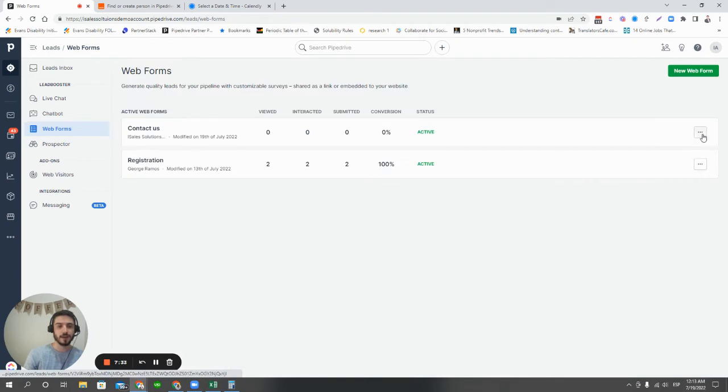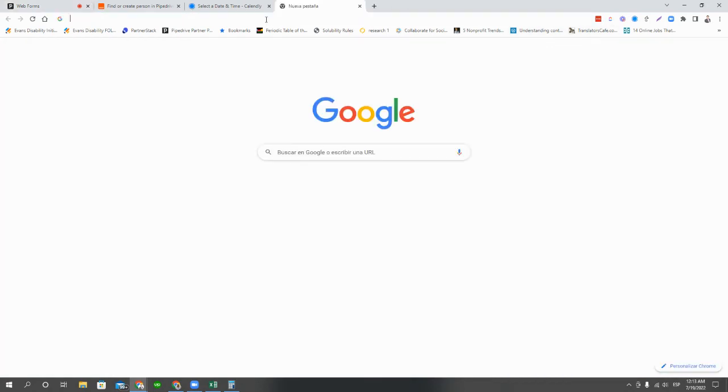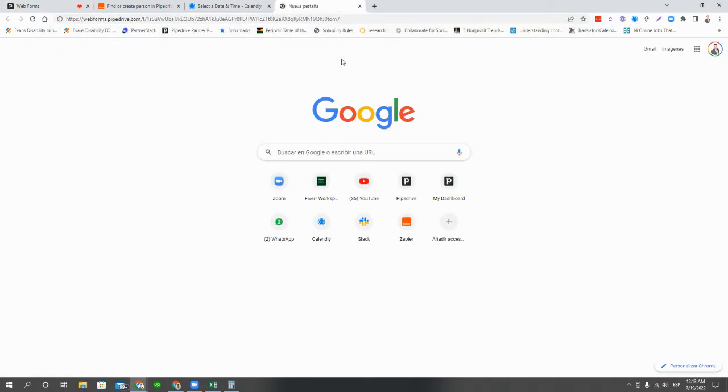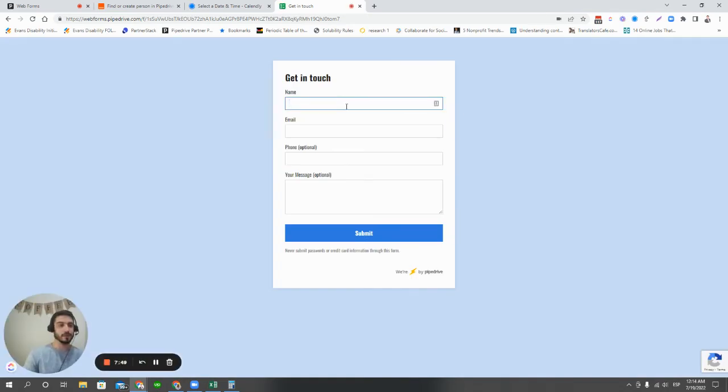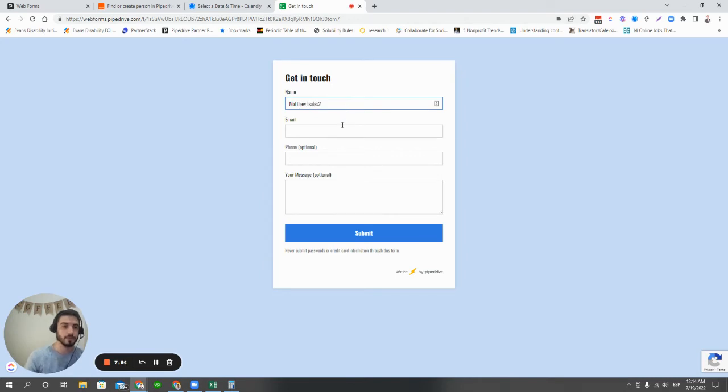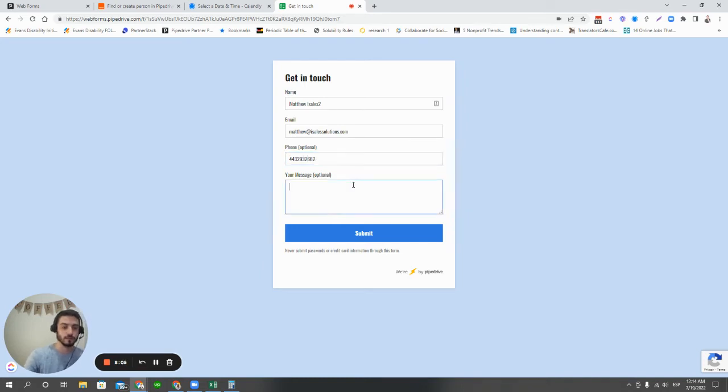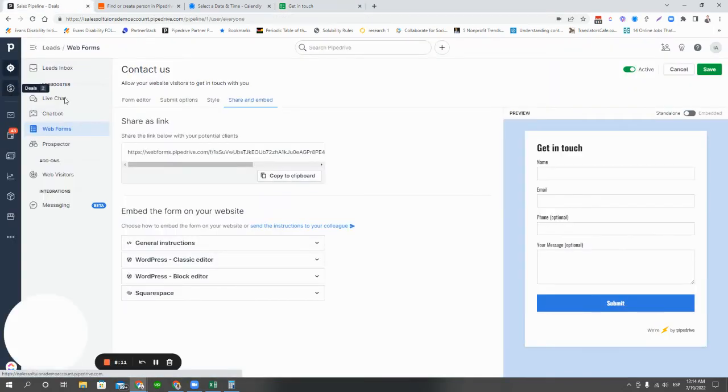Okay. Now, at this point, we're going to go to share and embed. And I'm going to just run a quick test here. Pull up the live form. And here's an example of what it looked like. Again, I'm going to put in my information. And we're hitting submit.